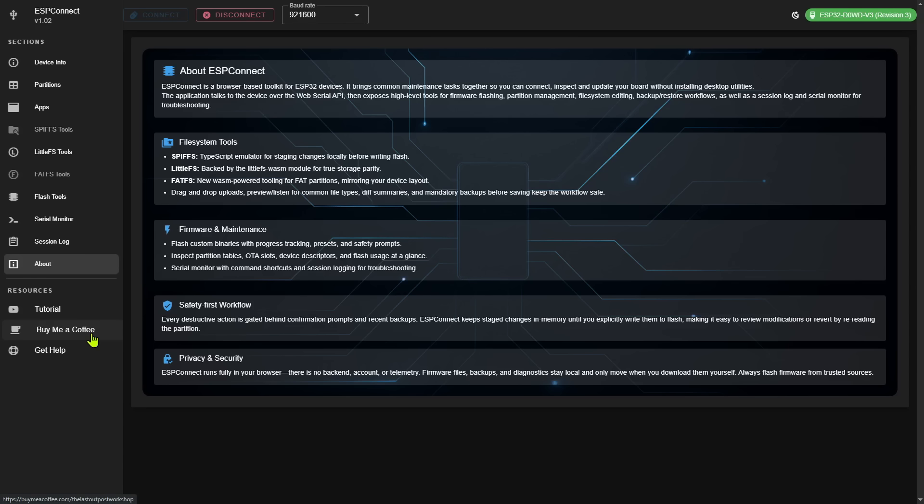And if, like me, you find this tool useful, please consider buying the developer a cup of coffee or two. This helps assure continued support and development of the application.